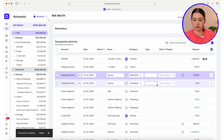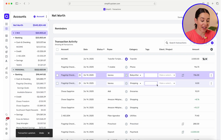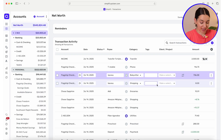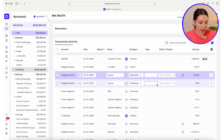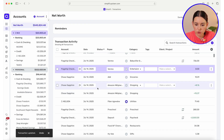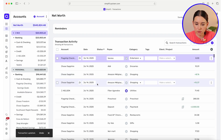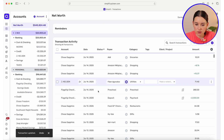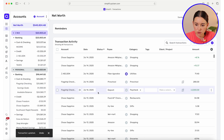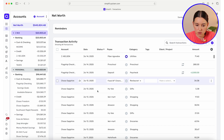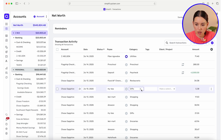A lot of the Venmo transactions I have to go into my Venmo account and actually understand exactly what that transaction is. What I do is I just have my phone open with me and then go through and see what happened — when it's entertainment, groceries, refunds, utilities, preschool, paycheck, restaurants, Hy-Vee.